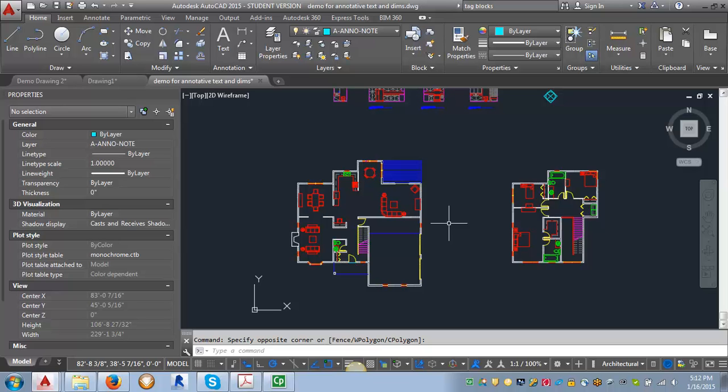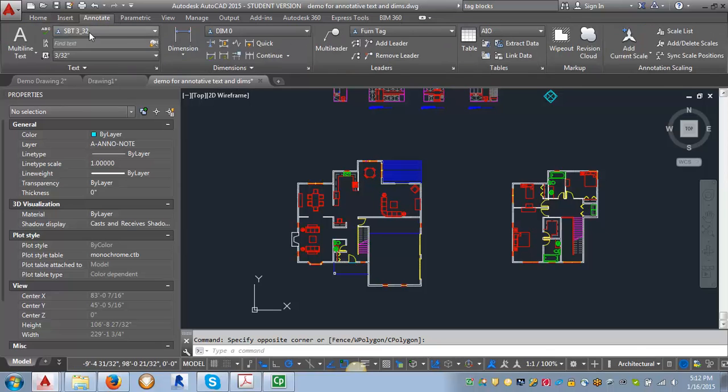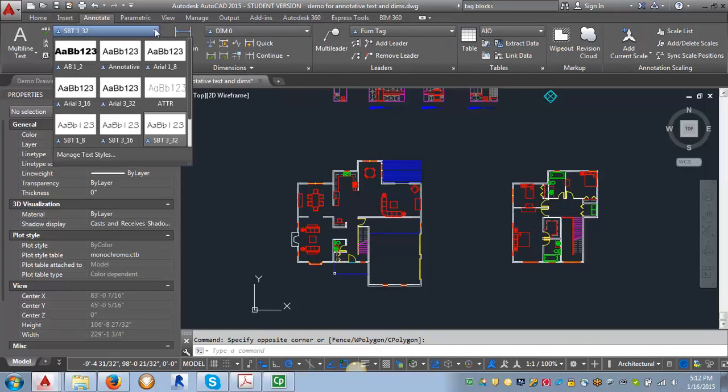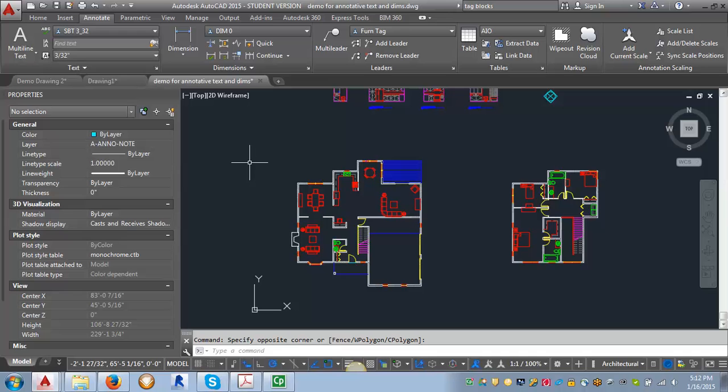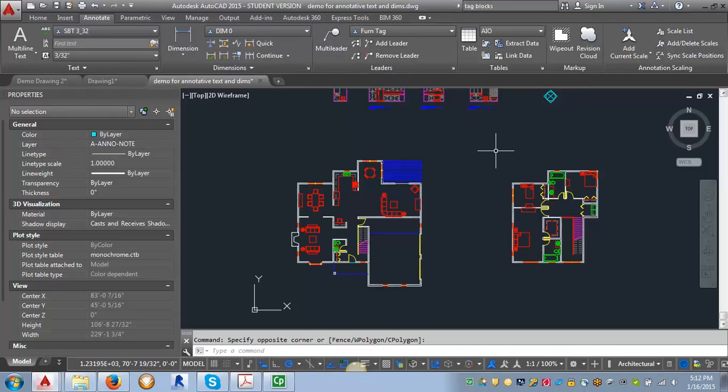Now that we've got our text style set up with all the different styles and sizes, we've also got our two leader style setups for our furniture tag and our leaders for notes.